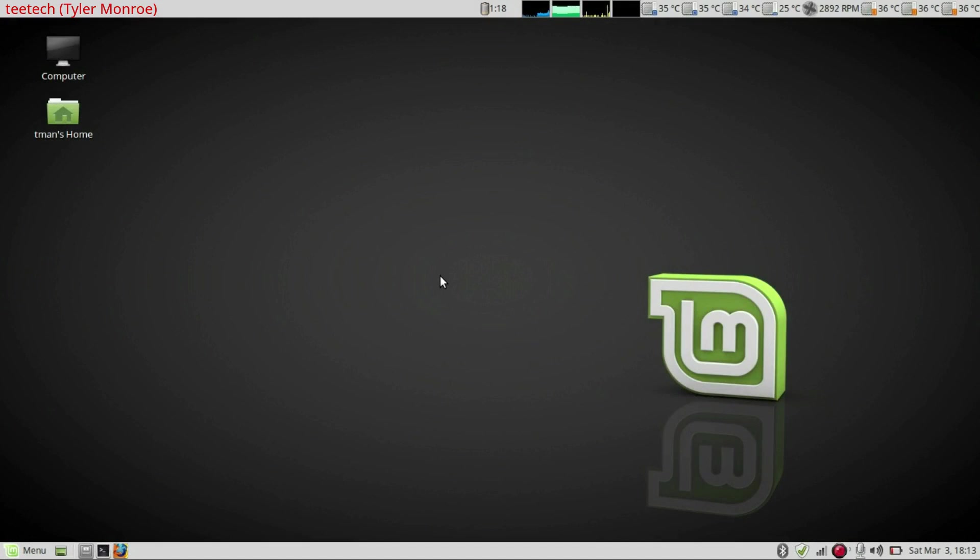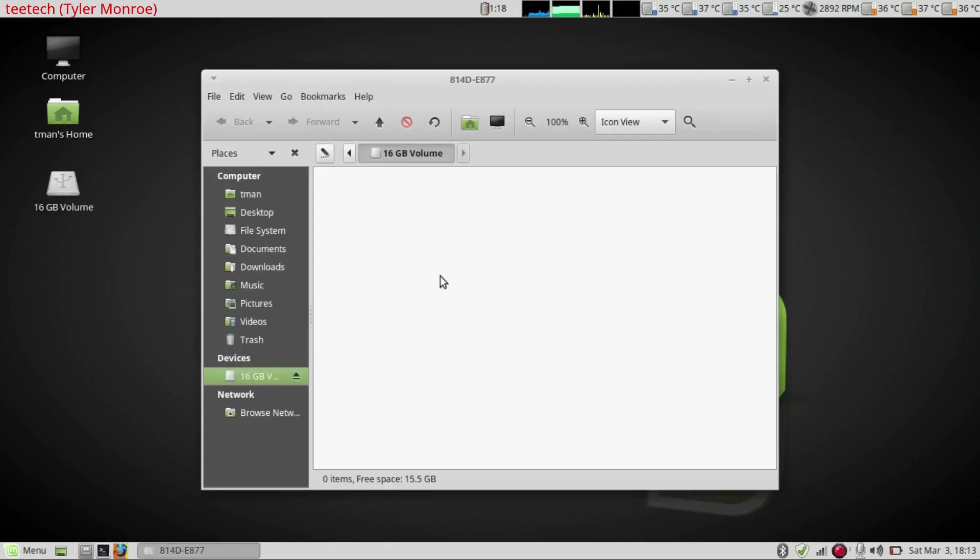So we're going to go ahead and insert a USB stick into our computer and when it pops up here, first thing we want to do is unmount this.